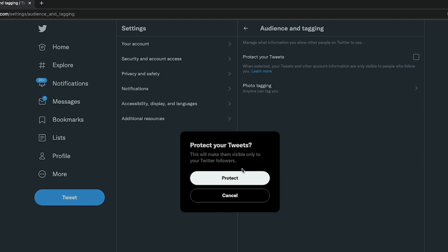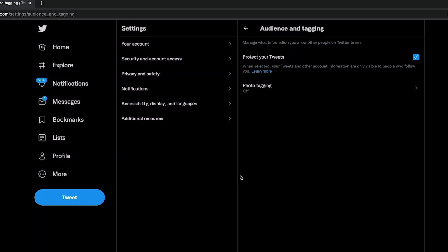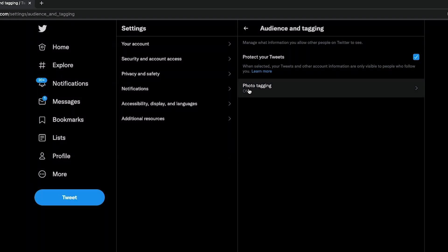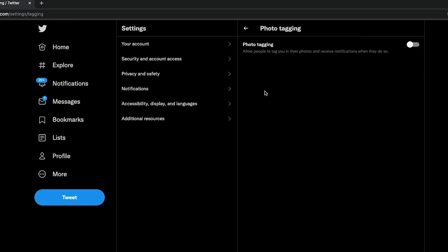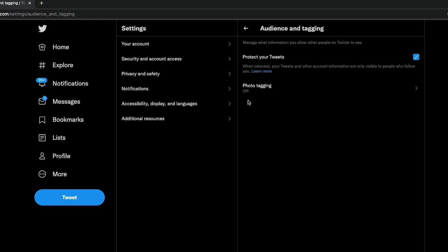It says this will make them visible only to your Twitter followers. This is the first step to making your account private. Go ahead and click on protect there. That will also turn photo tagging off. If you want to turn that back on, you can click on photo tagging, and then this will allow people to tag you in their photos. But again, if you're trying to make your account private, you probably want that set to off.